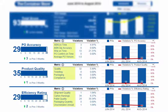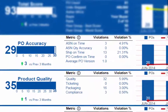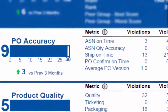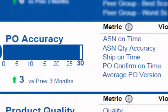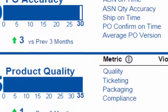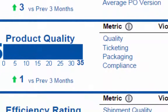Each category has four to five metrics which roll up to a total category score, represented with the blue bar on the left side. PO accuracy is comprised of metrics focused around timely and accurate completion of the PO, ASN, and shipment information. Product quality focuses on metrics relating to the physical quality and accuracy of the product and packaging, such as ticket placement and legal compliance — for example, country of origin or Proposition 65 labeling when applicable.